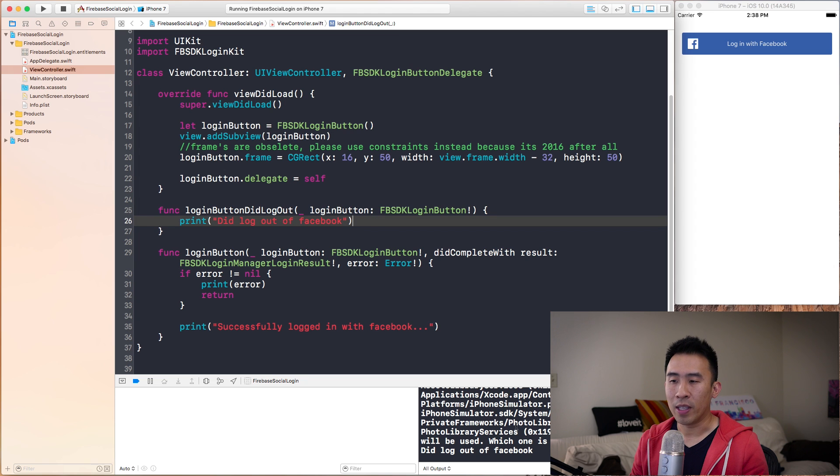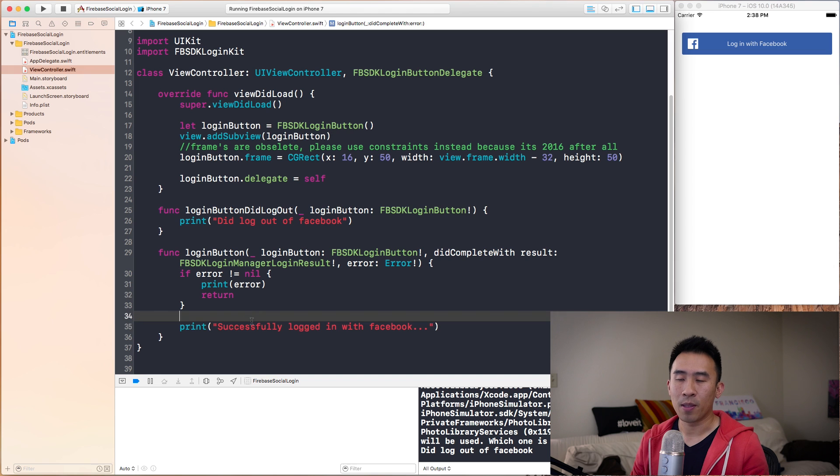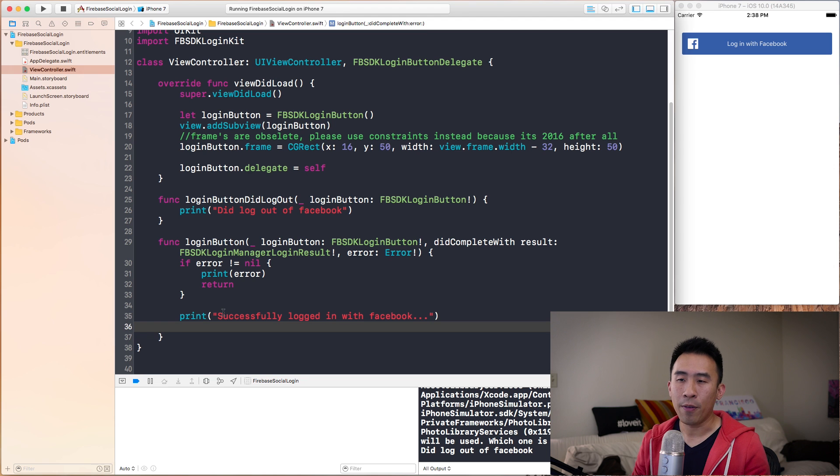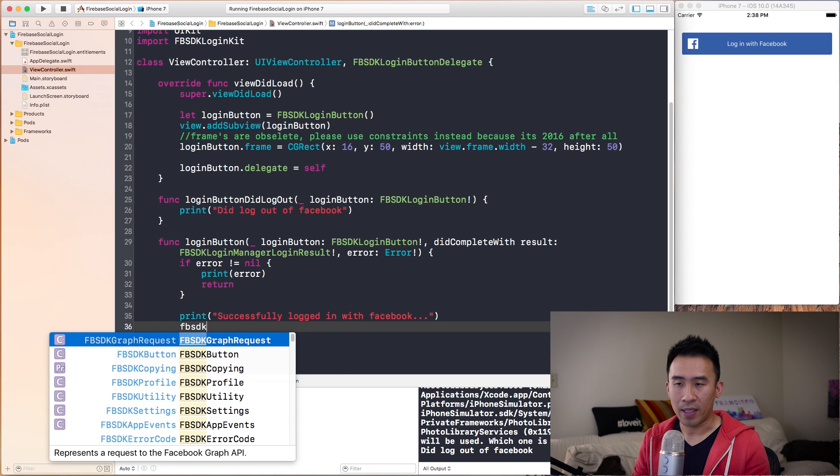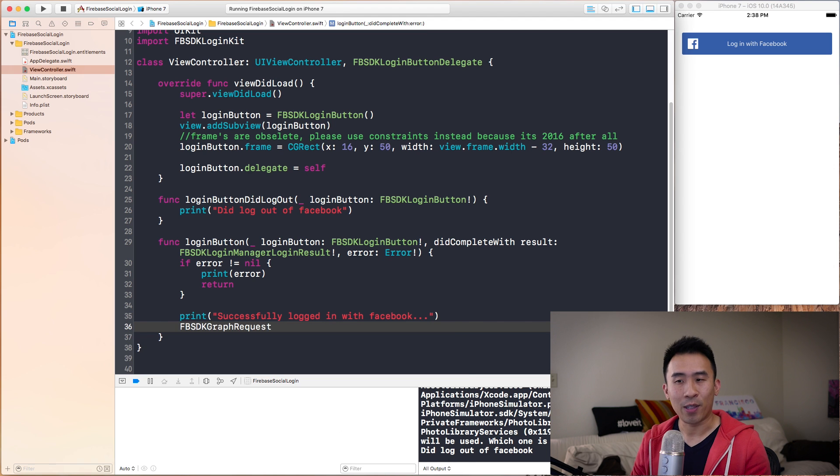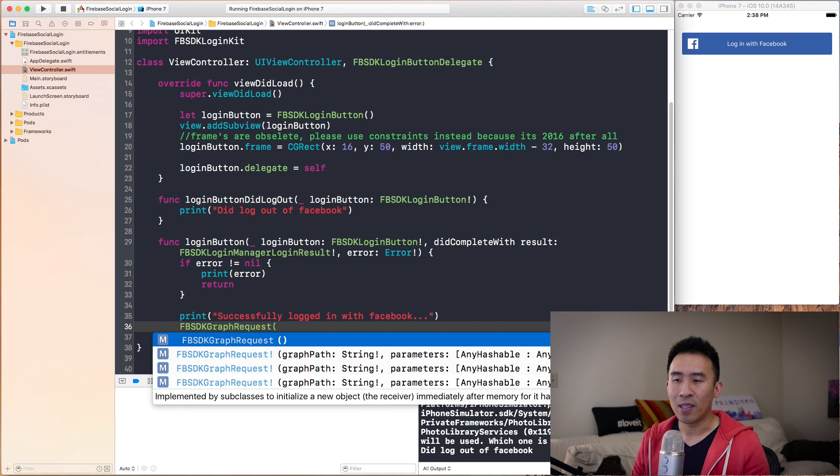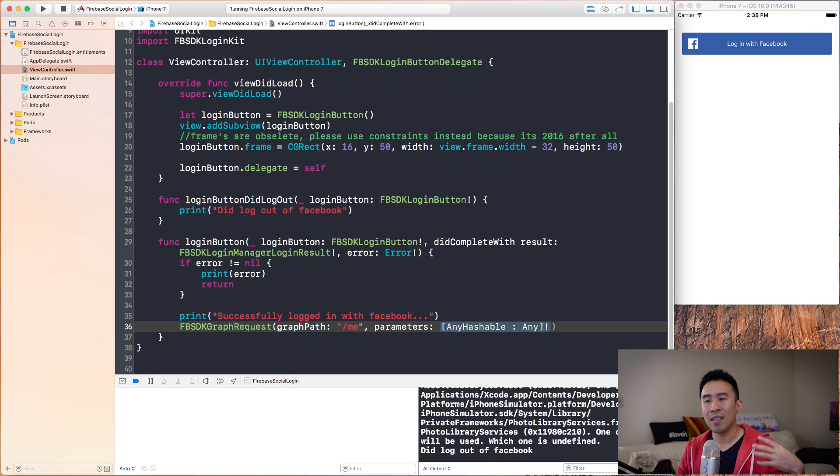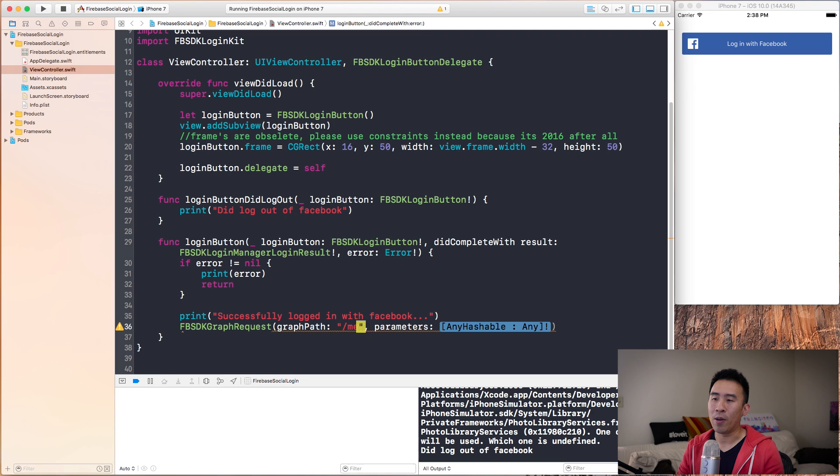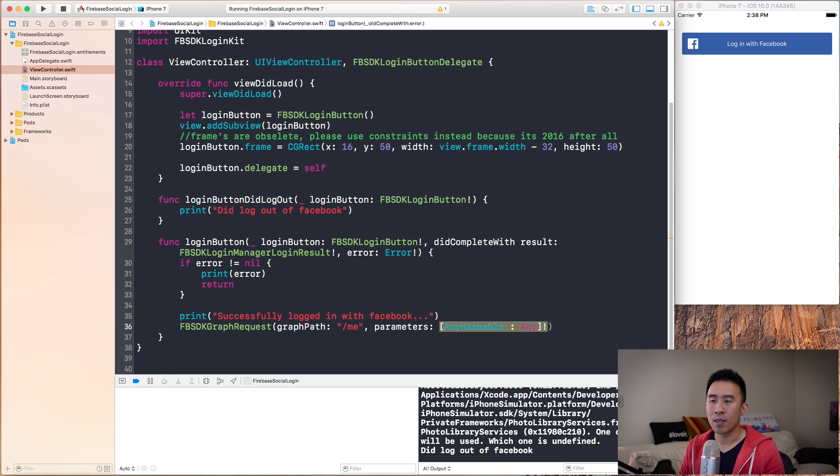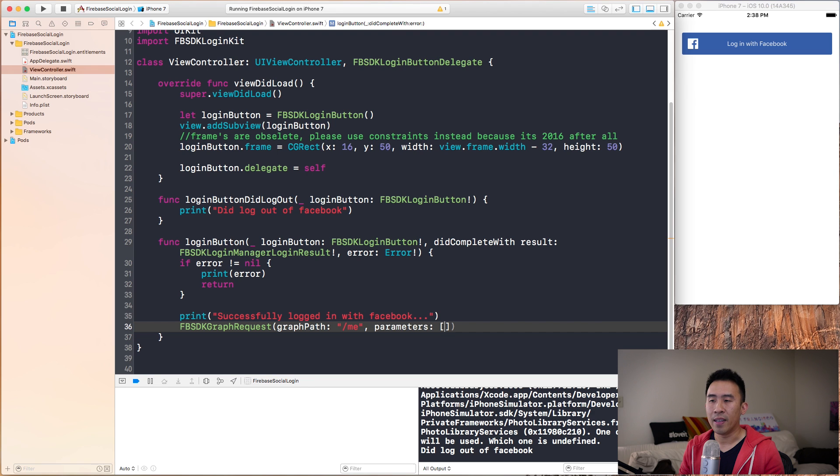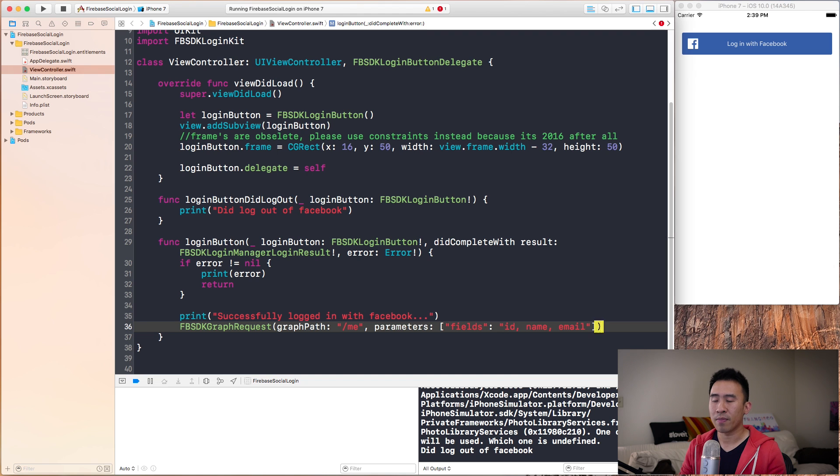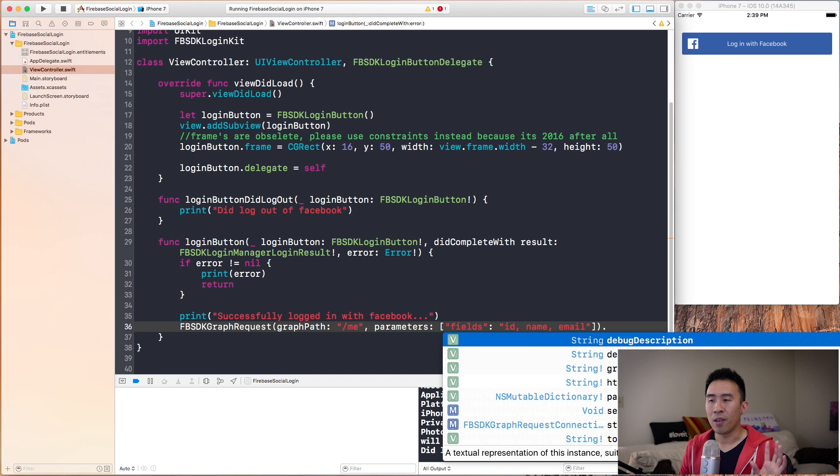At the very bottom, we have this successfully logged in with Facebook print statement. If I instead initialize something called a Facebook graph request by saying FBSDKGraphRequest, we can use a graph path of slash me. That just gets your user profile. For the parameters, we want to specify a dictionary that is going to have a key of fields. In here, we'll say ID, name, and email. This is going to get our ID, name, and email for that Facebook account.